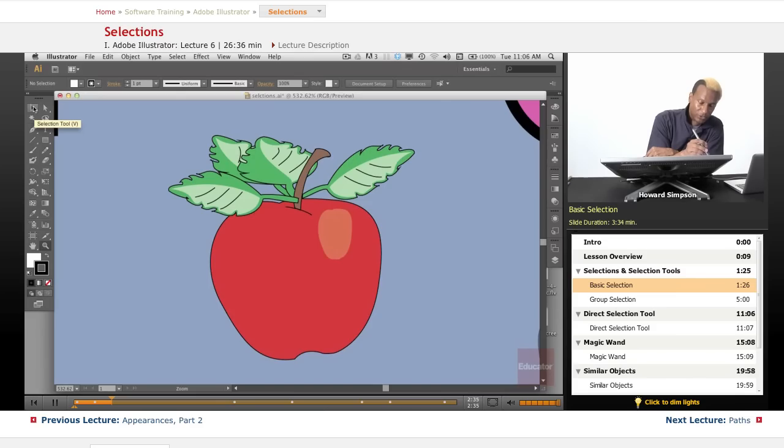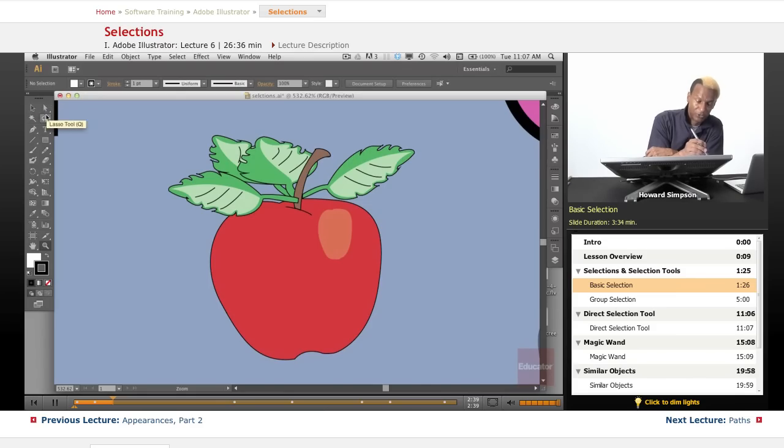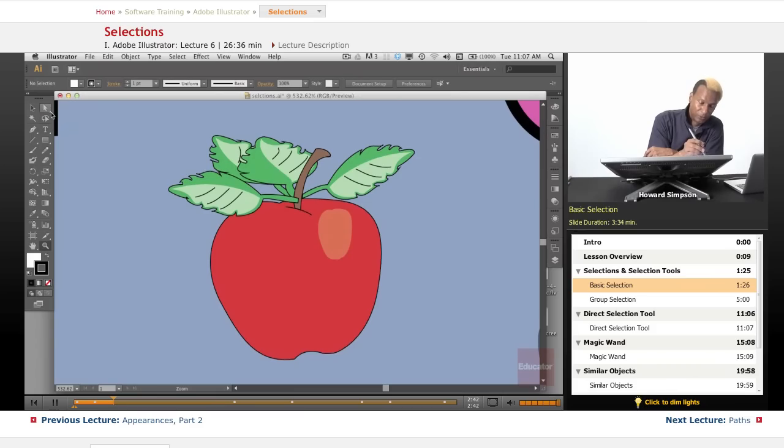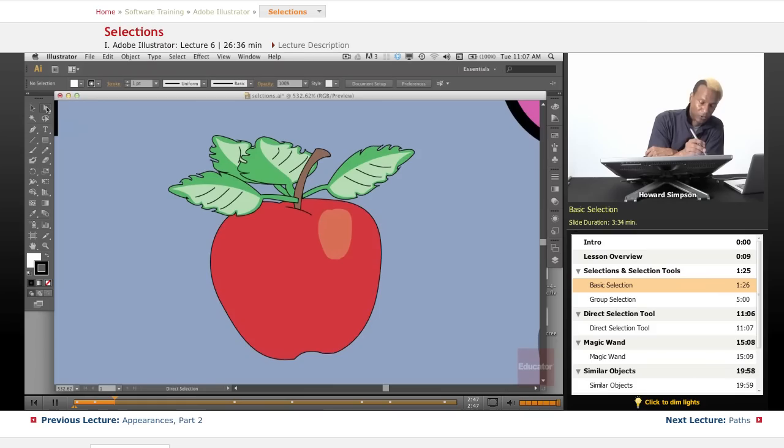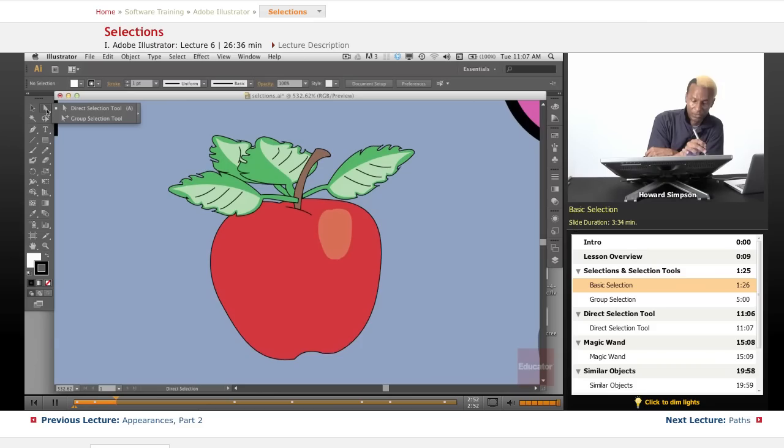So just quickly, those are the tools. So now you notice there's a little check mark here and a little arrow in the corner. And that usually means that if you hold down, there's a pop-up menu that will come. And there's a group selection tool. Okay, so there's a double tool within one.